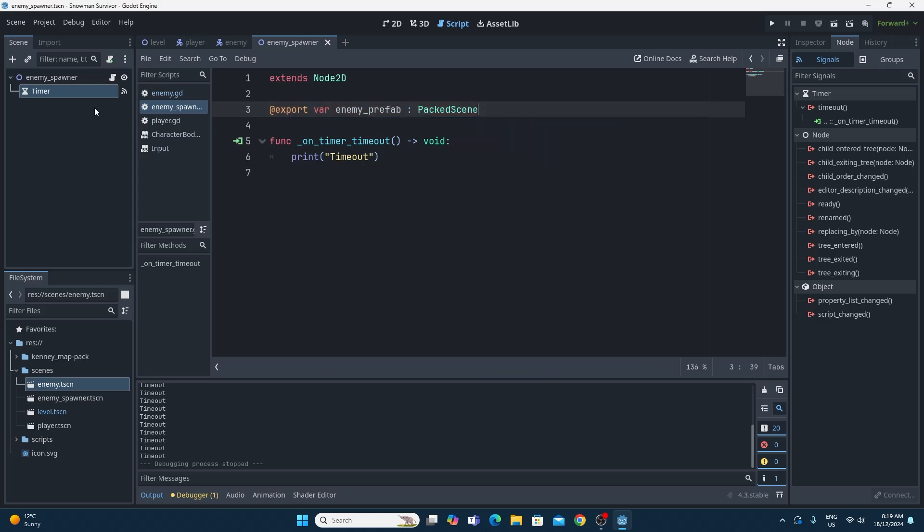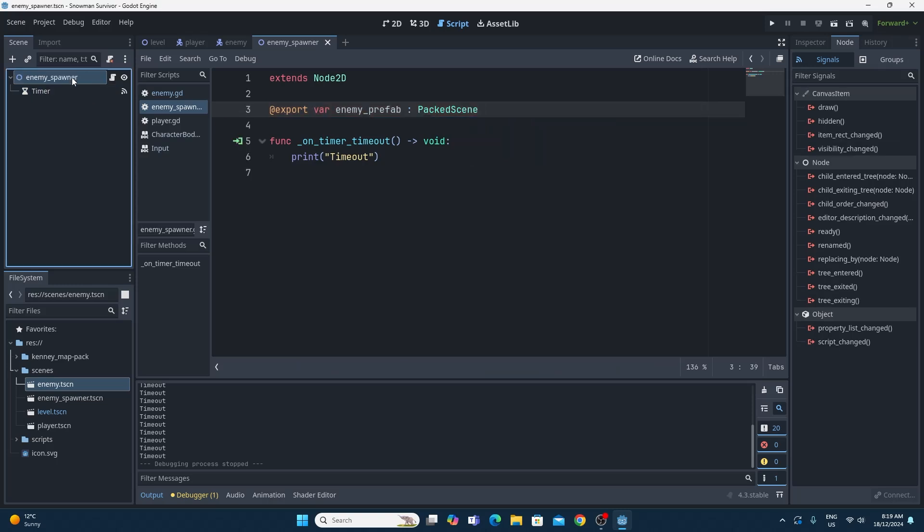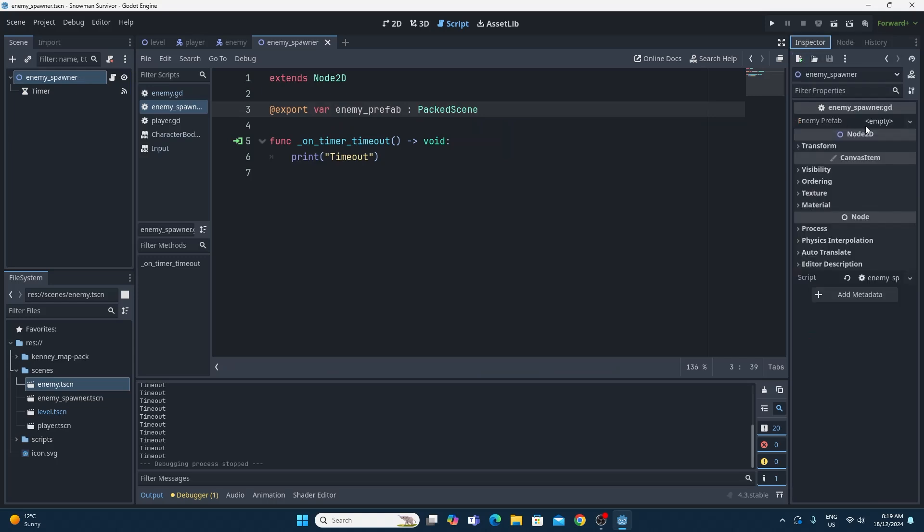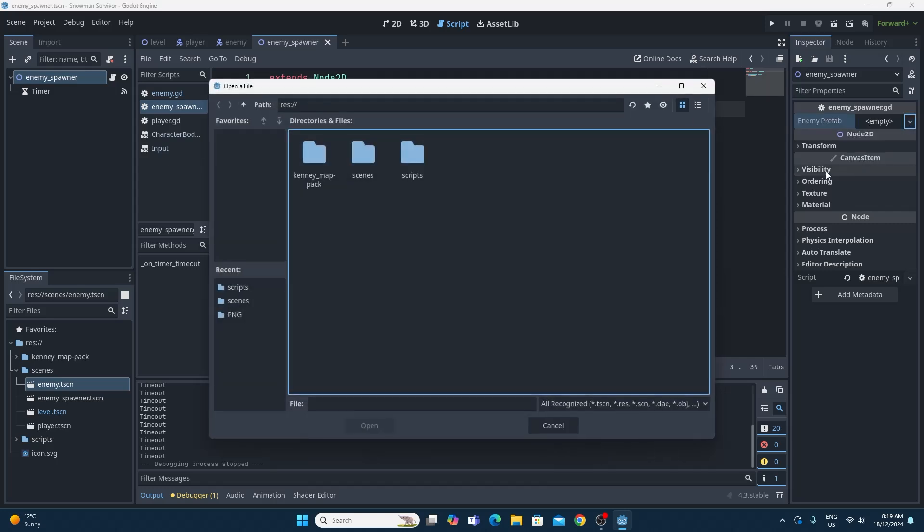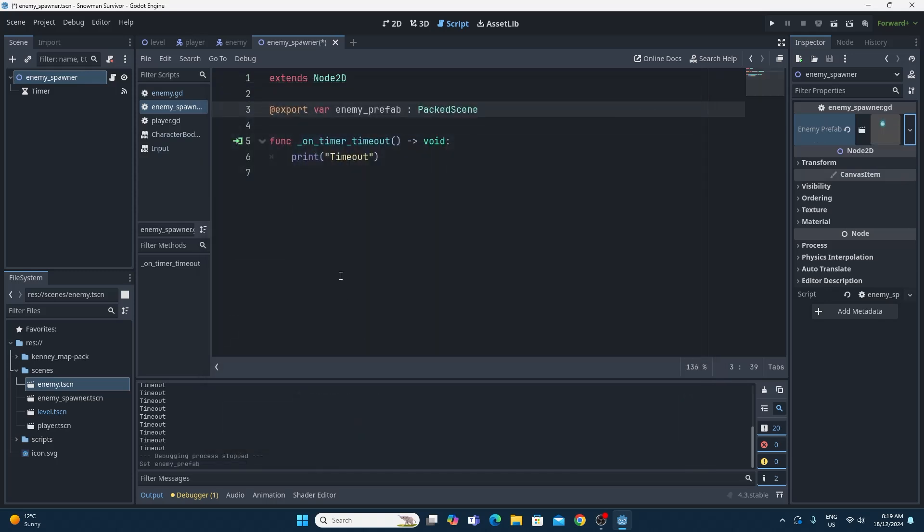Saving that, now what you'll see inside of our enemy spawner up here in the inspector, you'll see the opportunity to choose the prefab that we would like to spawn in, or that we want this enemy spawner to spawn in. And that's as simple as just using the drop down, clicking load, going into scenes and finding the enemy scene and adding that in. So now that's the default packed scene that will get spawned when we reference this variable.